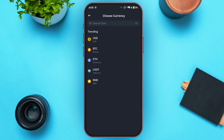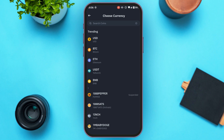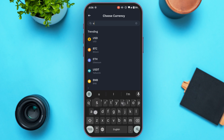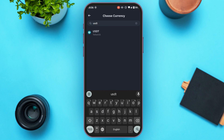Now you'll have to choose the currency. To find the TRC20 address, find the option for USDT and tap on it. If you cannot find it, you can search for it — tap on the search bar at the top and type in USDT.